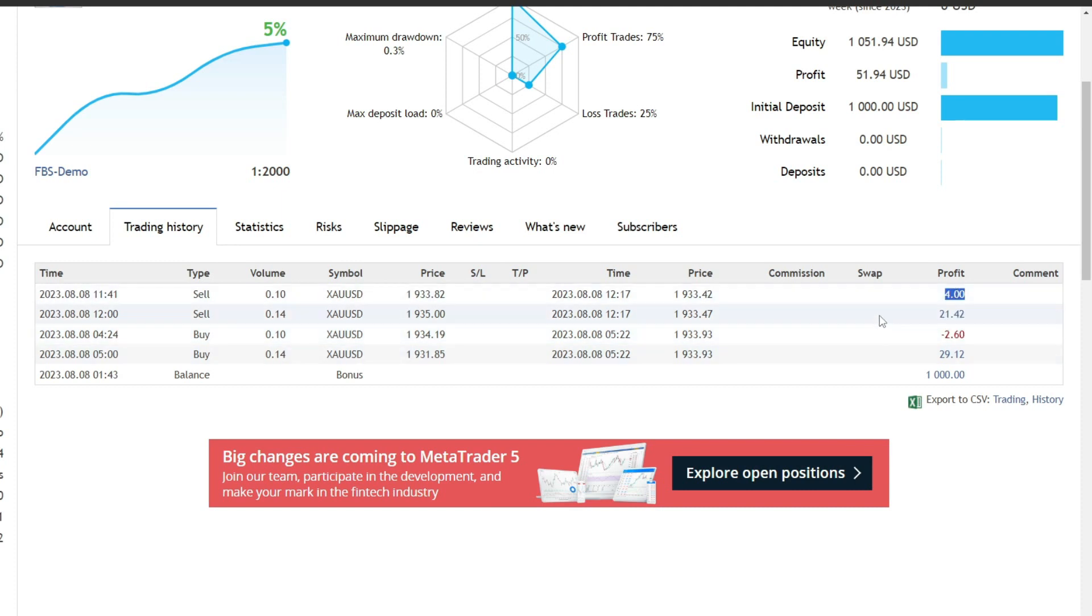To achieve more optimal trading results, it is recommended to use a VPS with low latency. A low latency VPS registration link has been provided in the video description. You can try the service for 7 days free if you're interested.